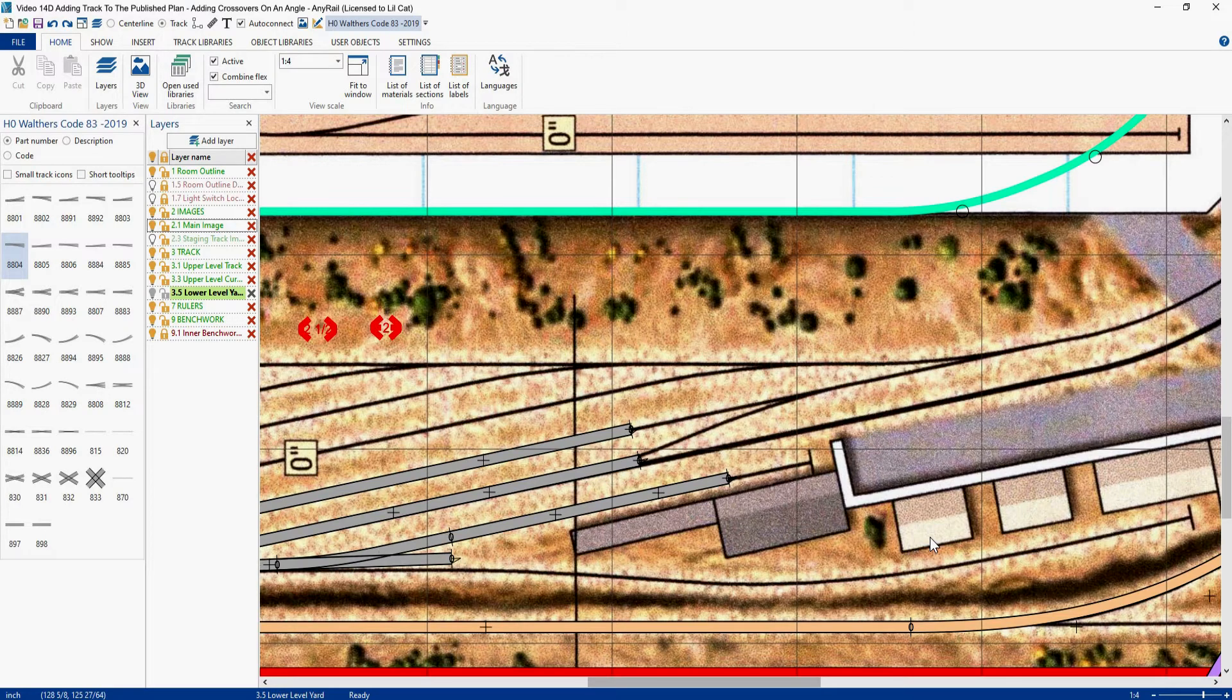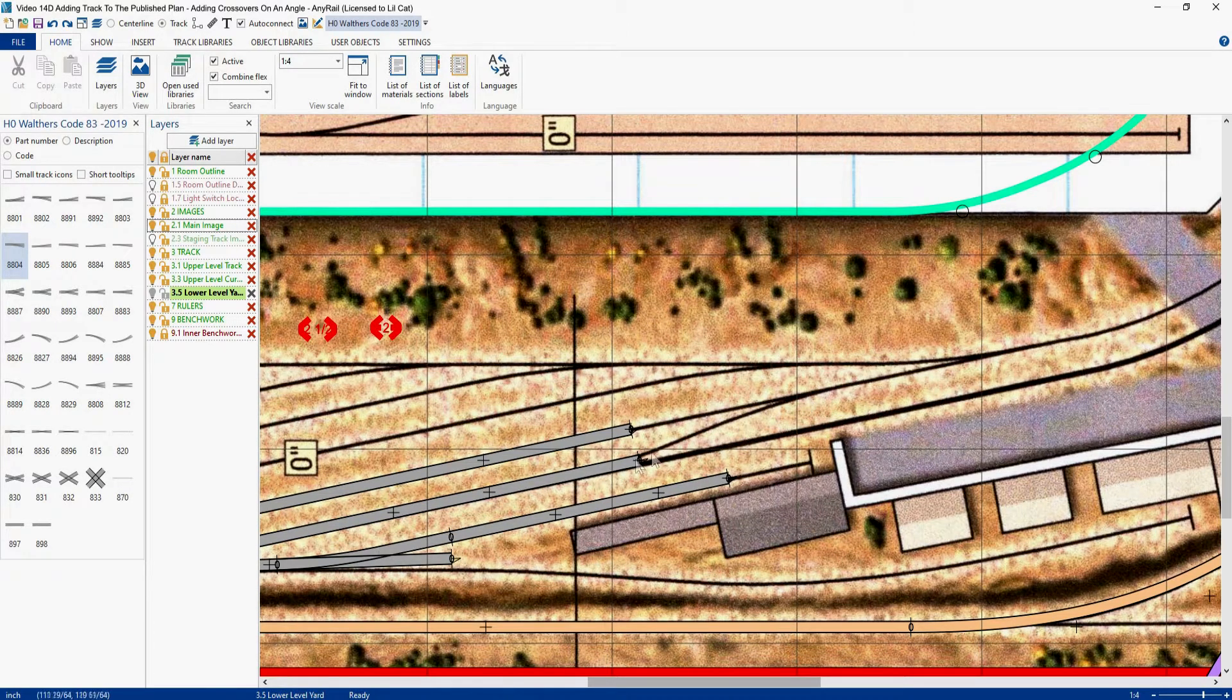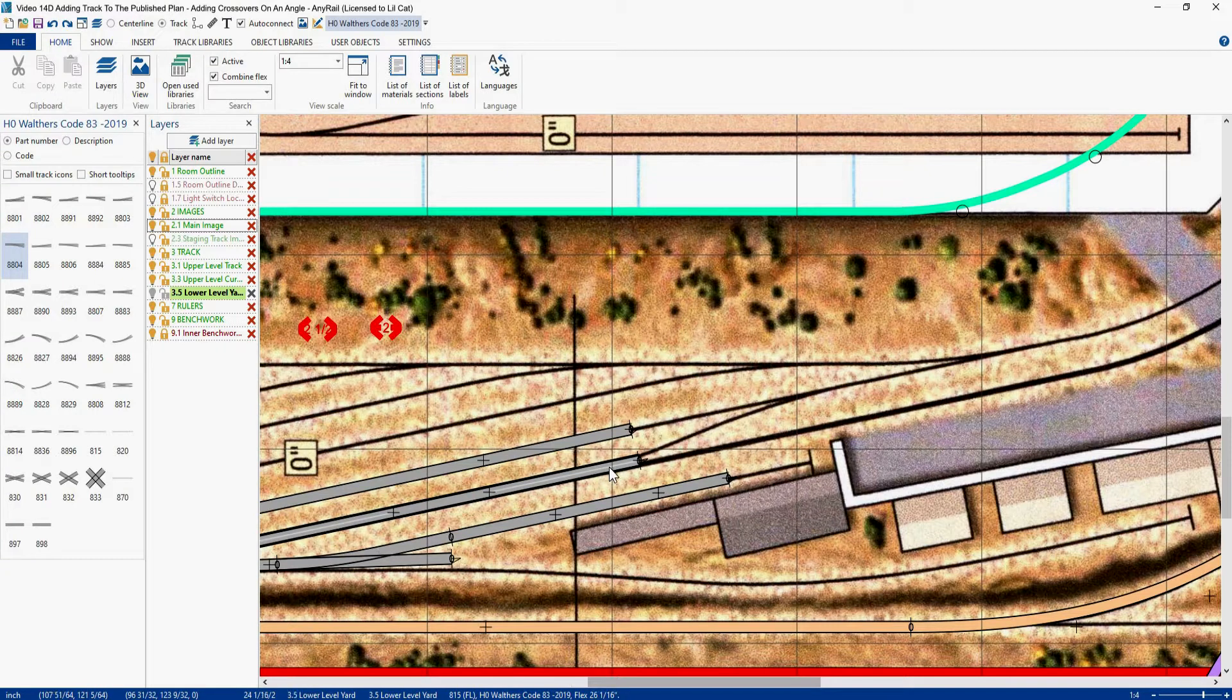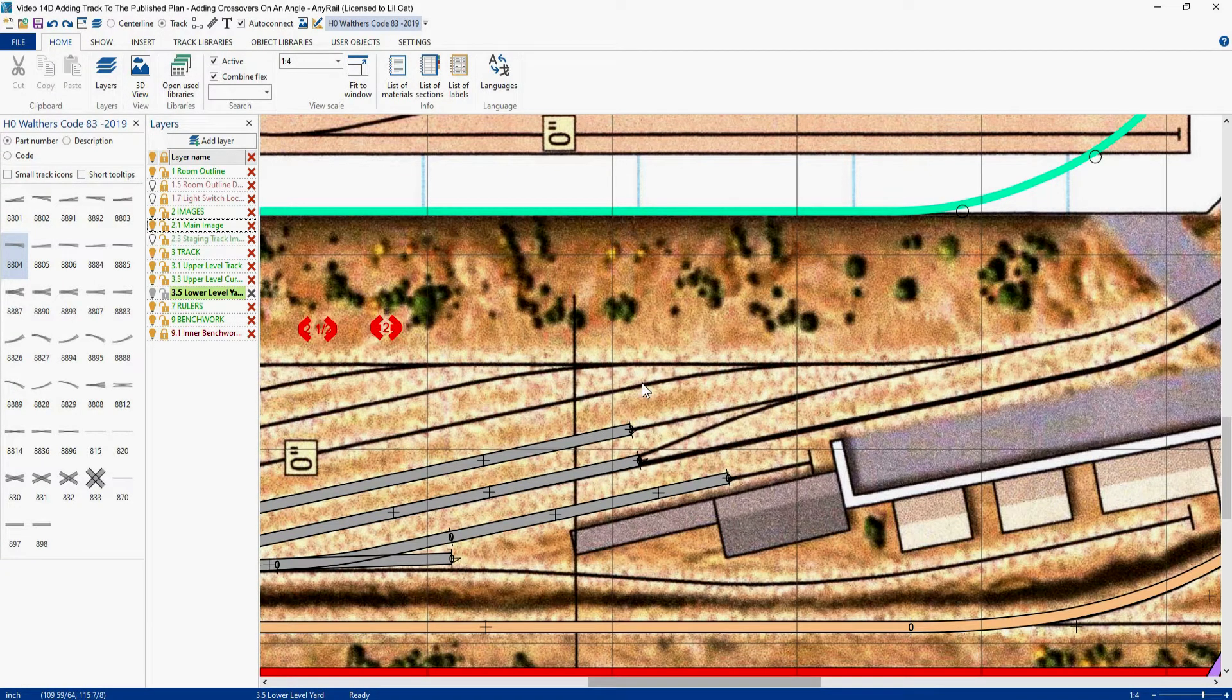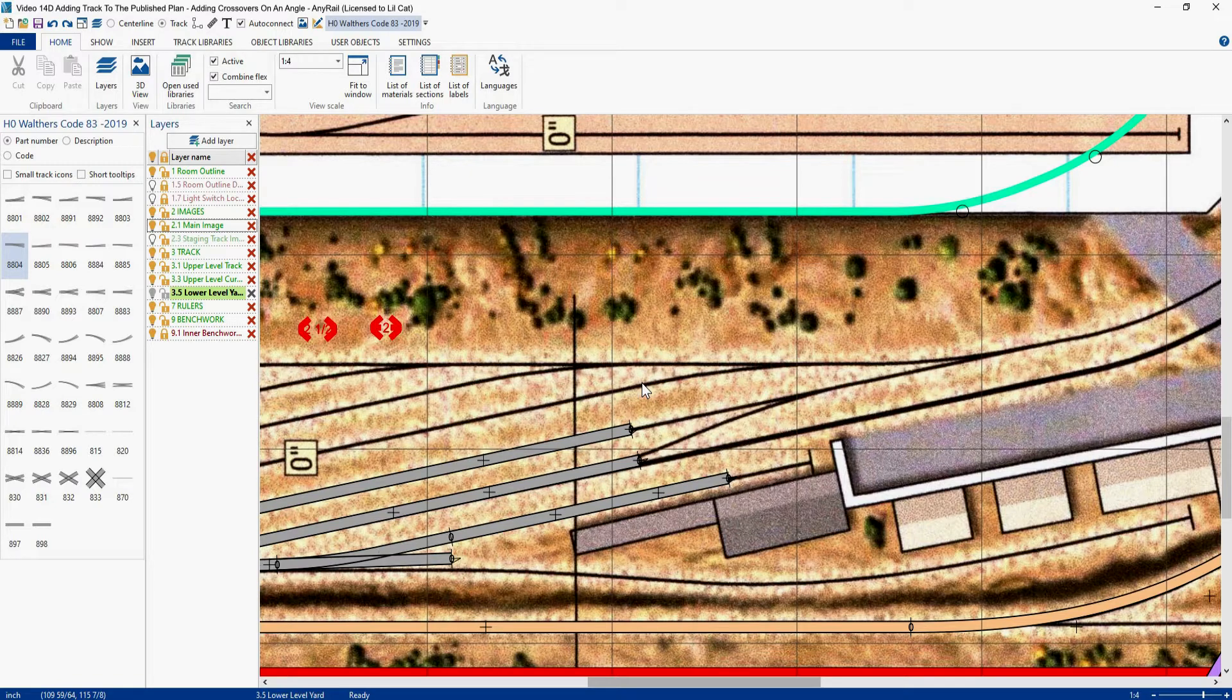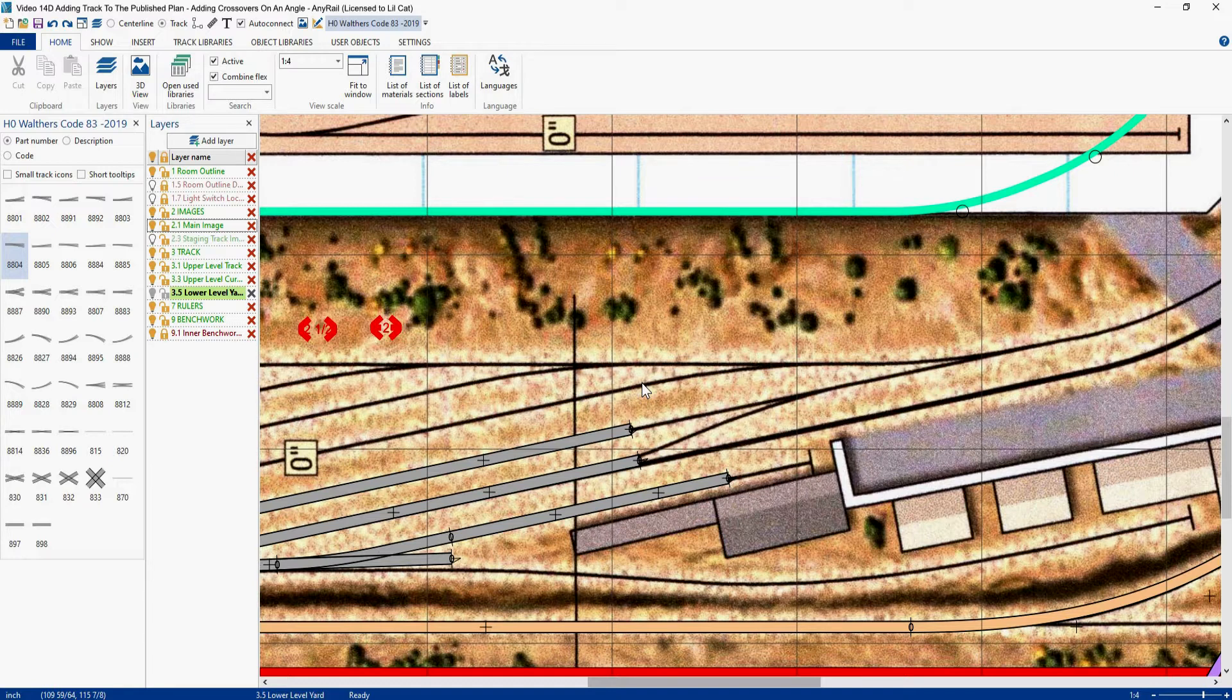In this video I'm going to go over several ways to add in these crossovers, and what makes this difficult is because these crossovers are on an angle. It's easy to set up crossovers when they're horizontal or vertical, but when they're on an angle like this it's a little bit more difficult.